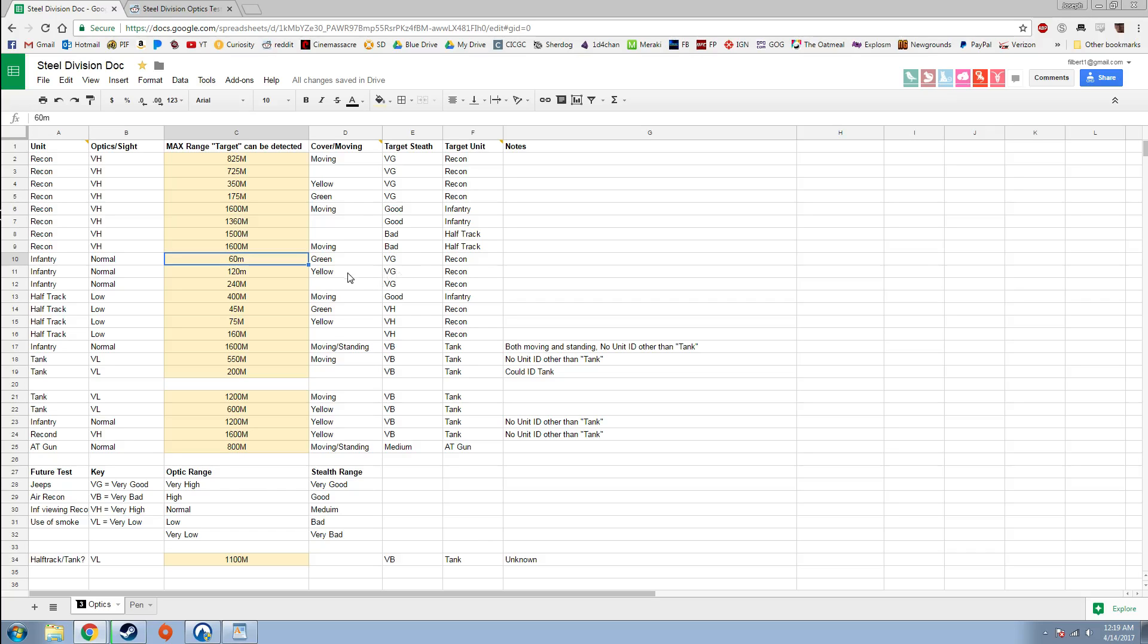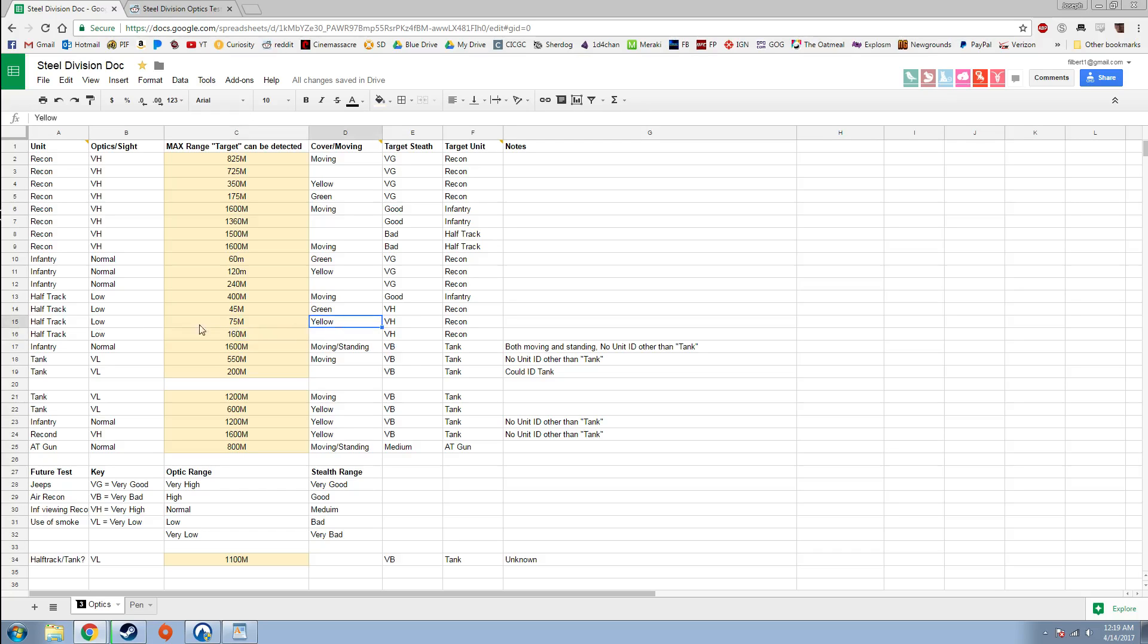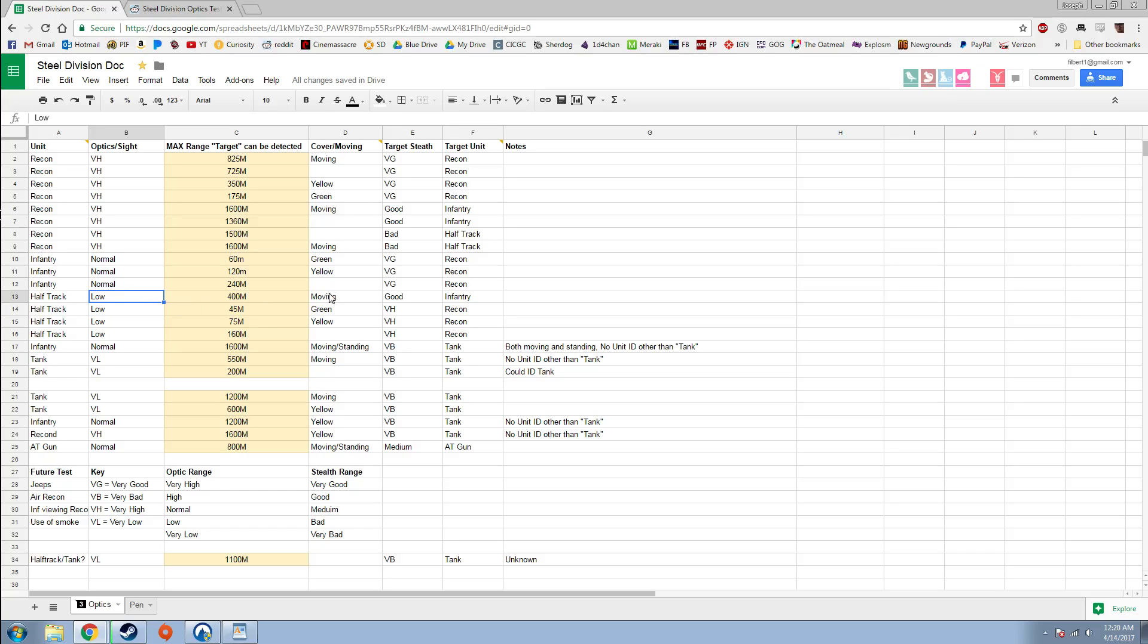What this means is recon are going to be incredibly difficult to spot unless there's other recon in the area. You have to be very, very close. A half track trying to spot a recon has to be 160 meters away if the recon is just standing in the open. If it's in yellow cover, that half track has to be 75 meters away. If it's in green cover, 45 meters. I believe this test was using the M5 half track from the Americans which has low optics. But a half track could spot infantry moving at 400 meters. And again, this is infantry with good stealth, not recon.